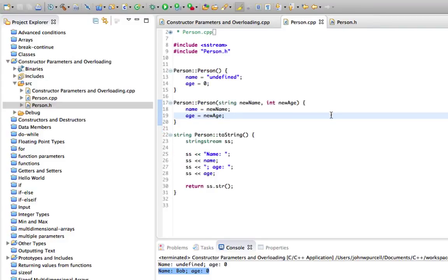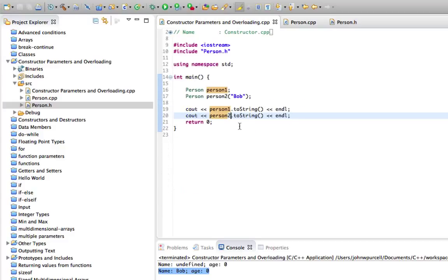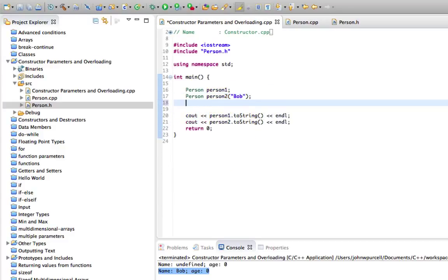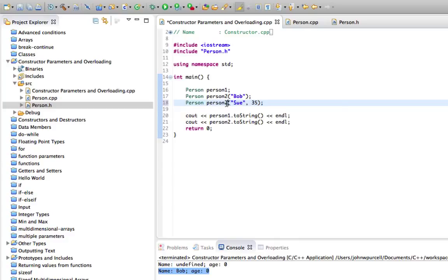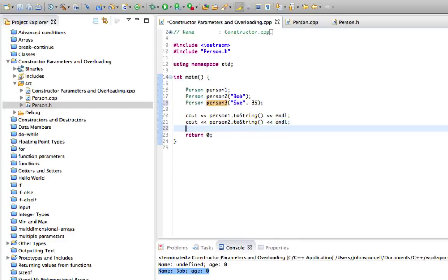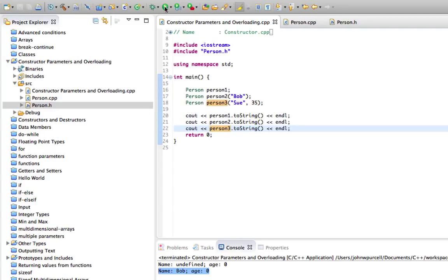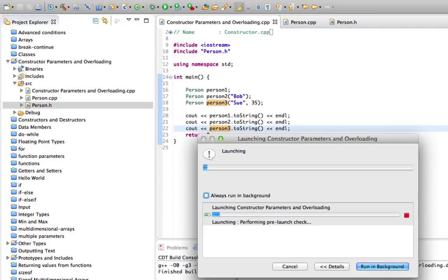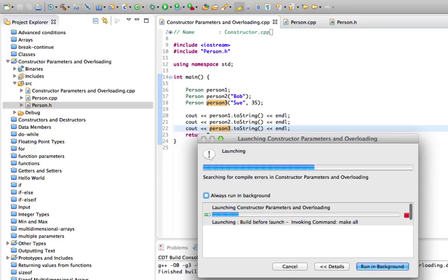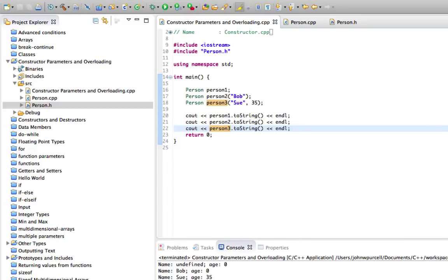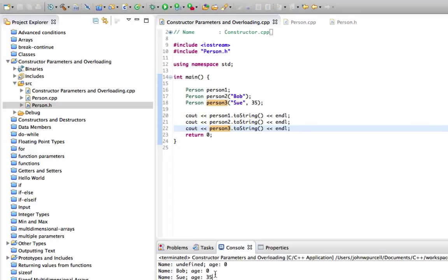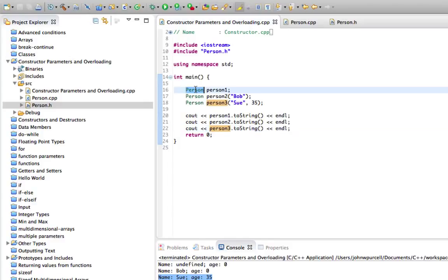So let's try that one as well. Go to my main function and let's just copy this and now we'll have Sue and 35 and we'll call that person, person 3 and let's have person 3.toString. Now if we save that and run it, then we've got another person down here.